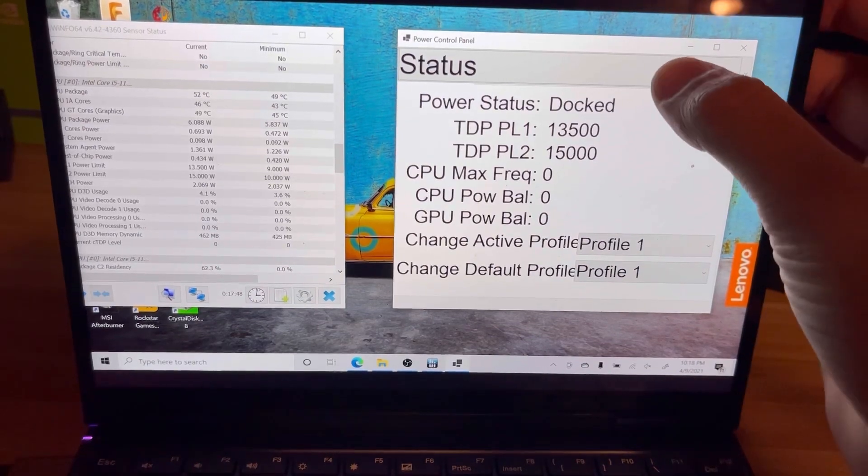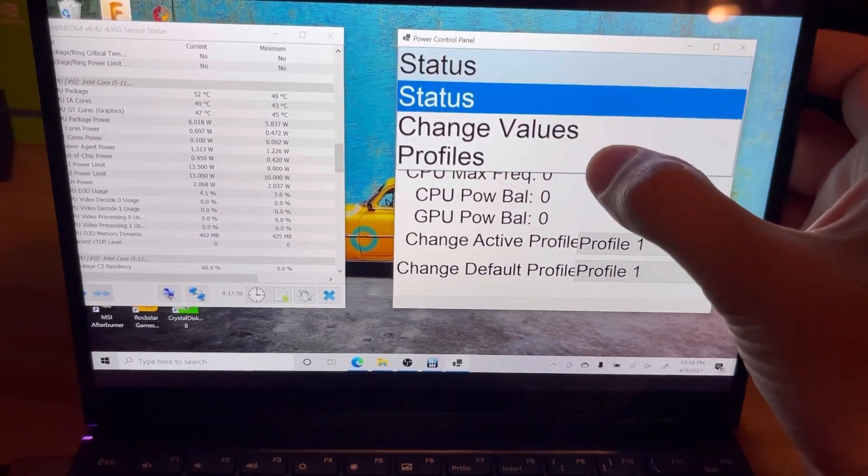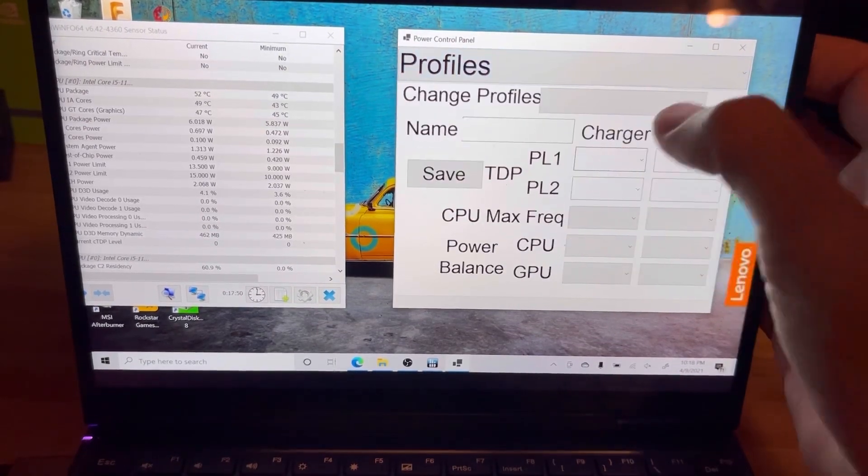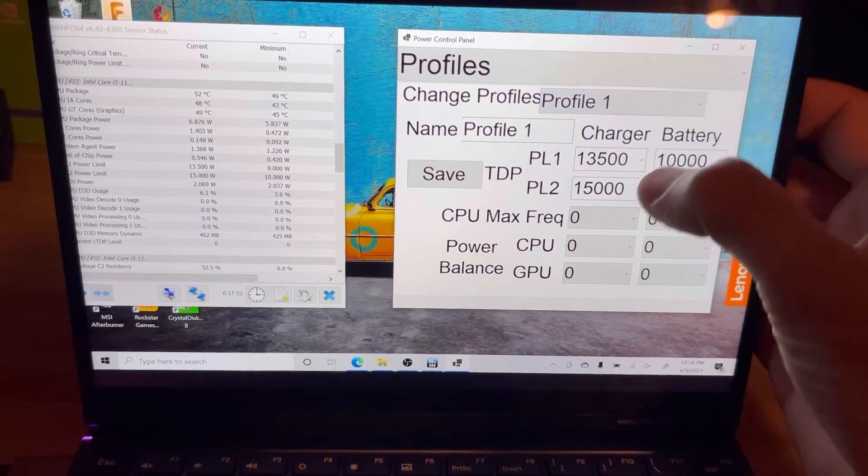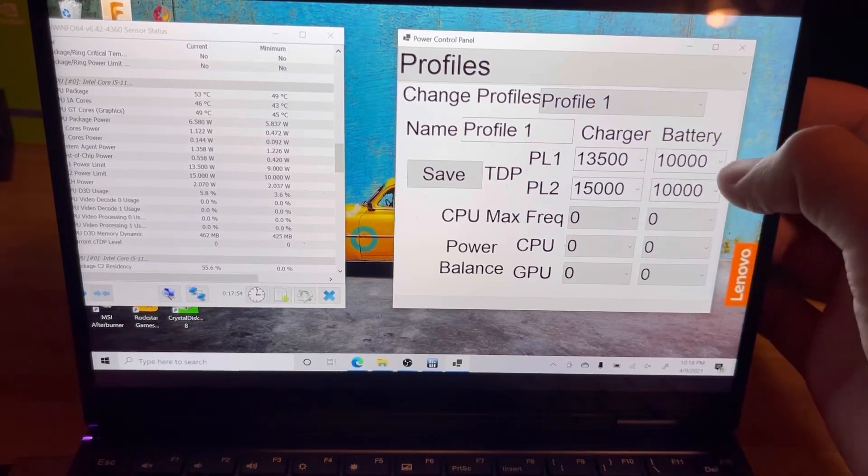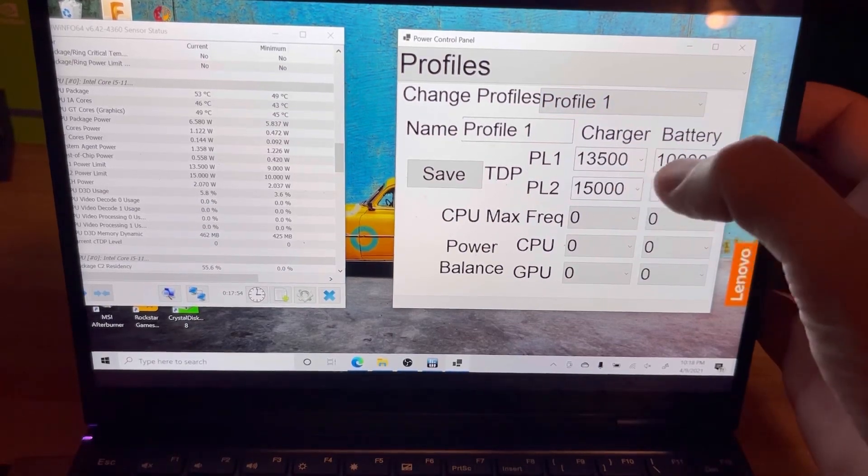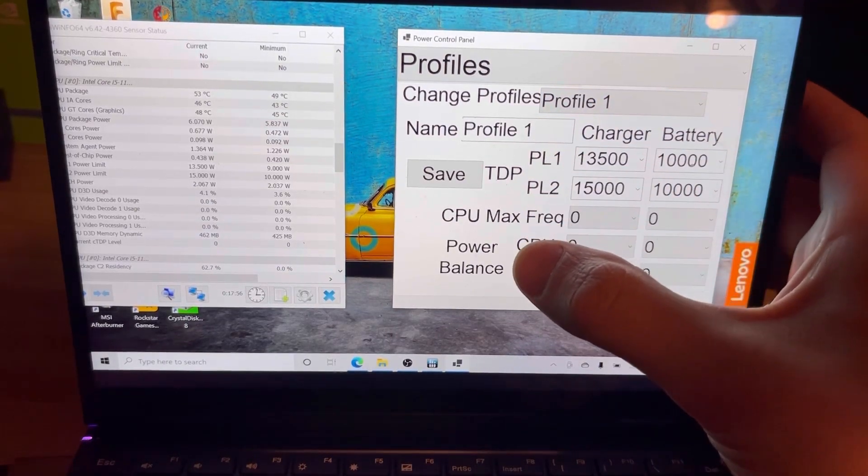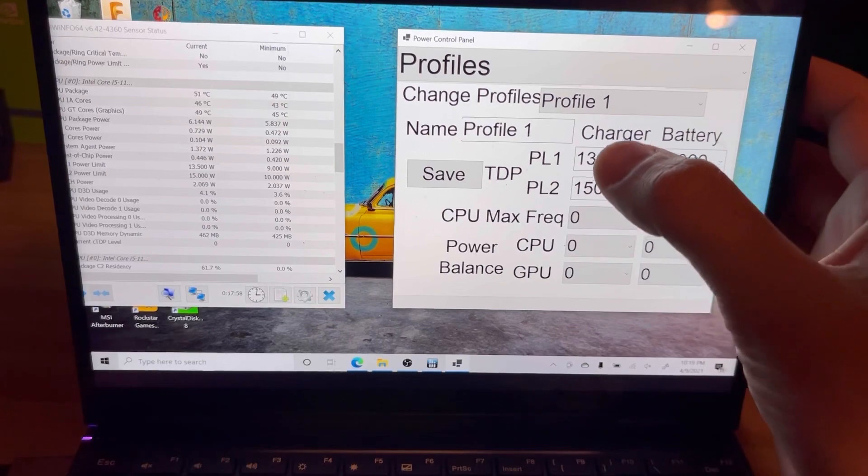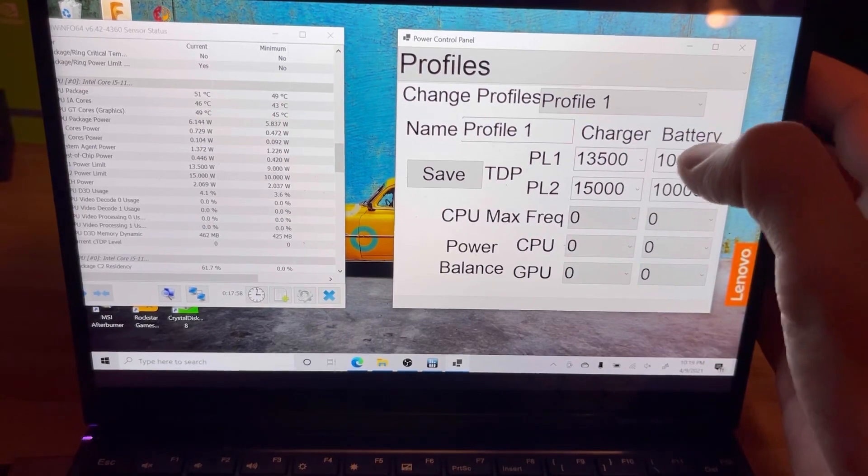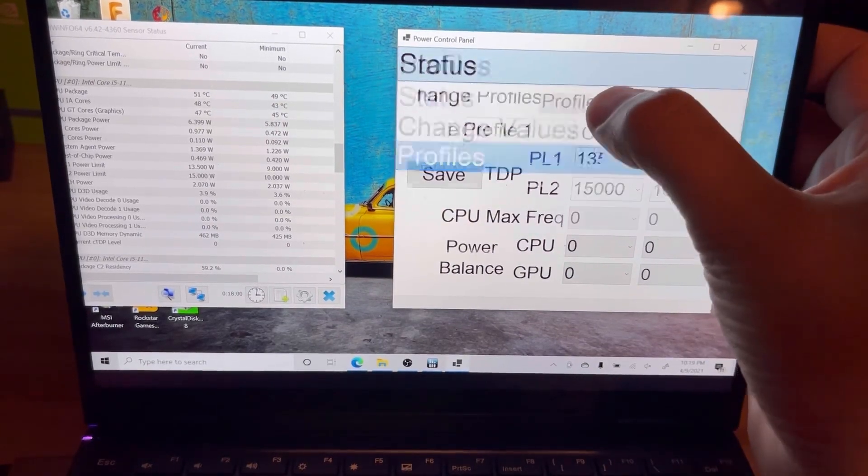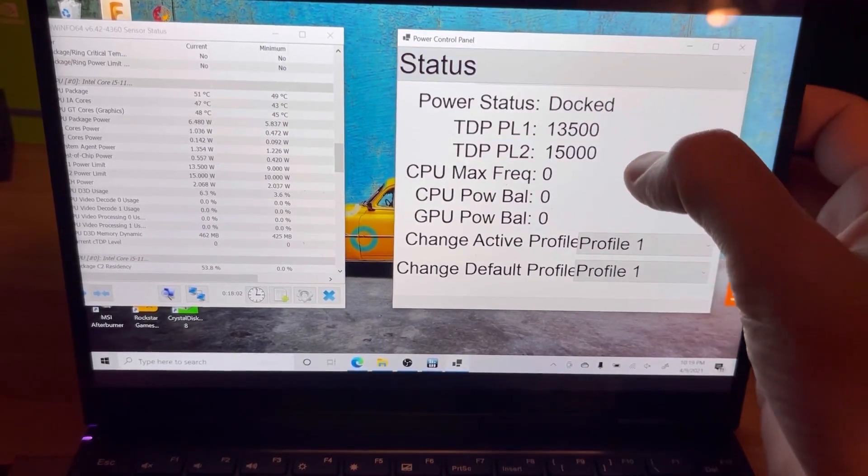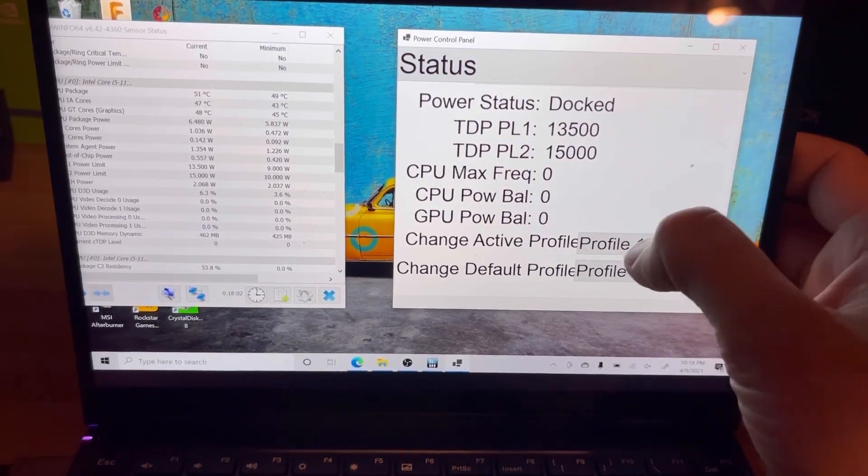We can see here if I go in Profile 1, you can see the values here. You can set the TDP, CPU power balance based on charger or battery. Let's go back to status. So I've got Profile 1 active here.